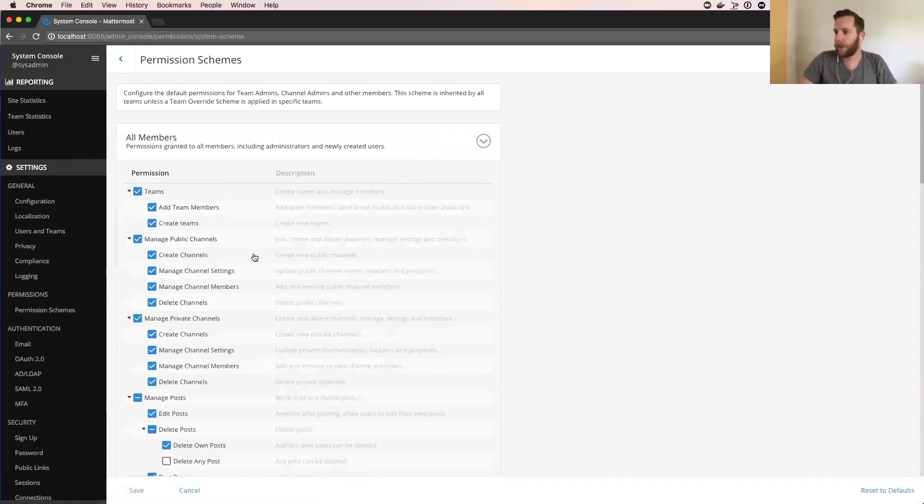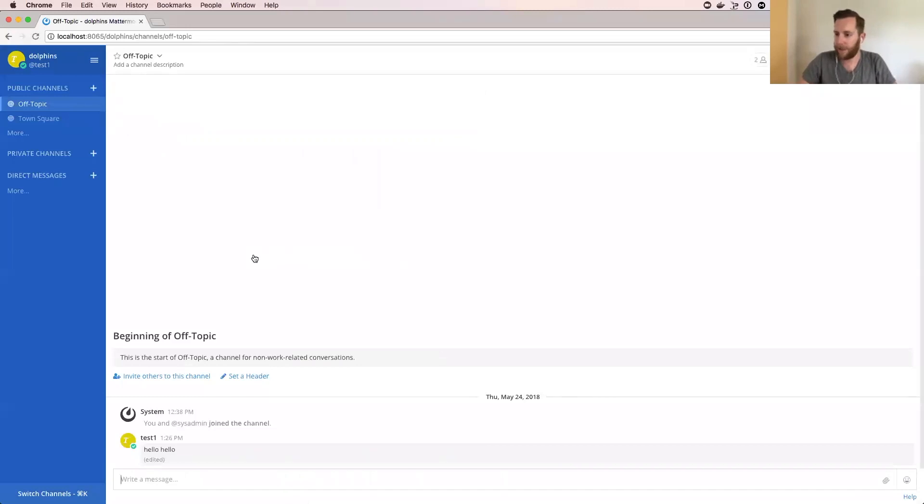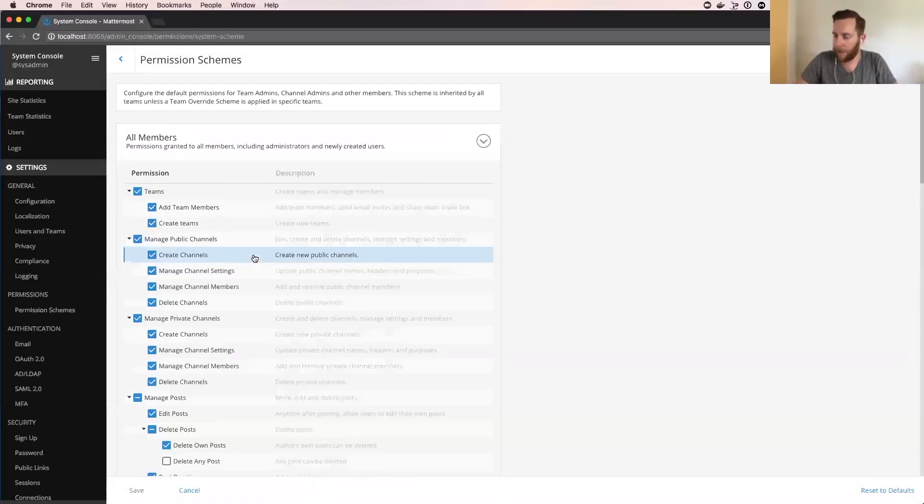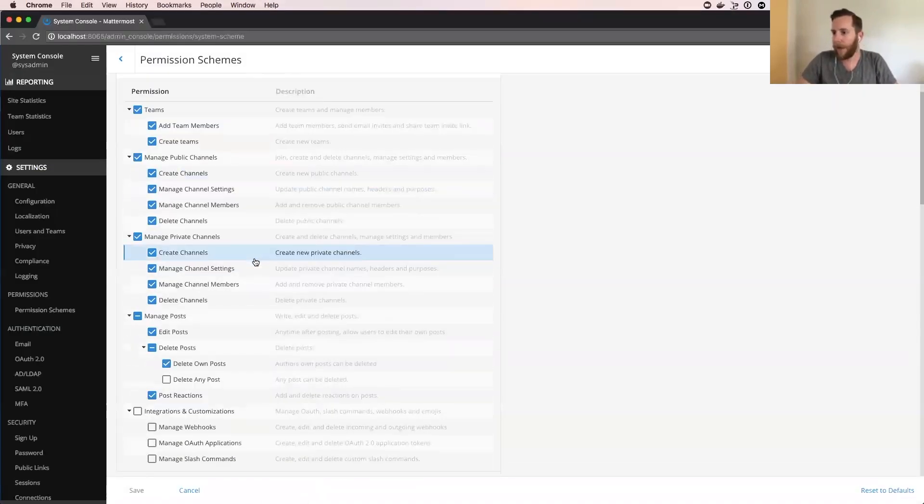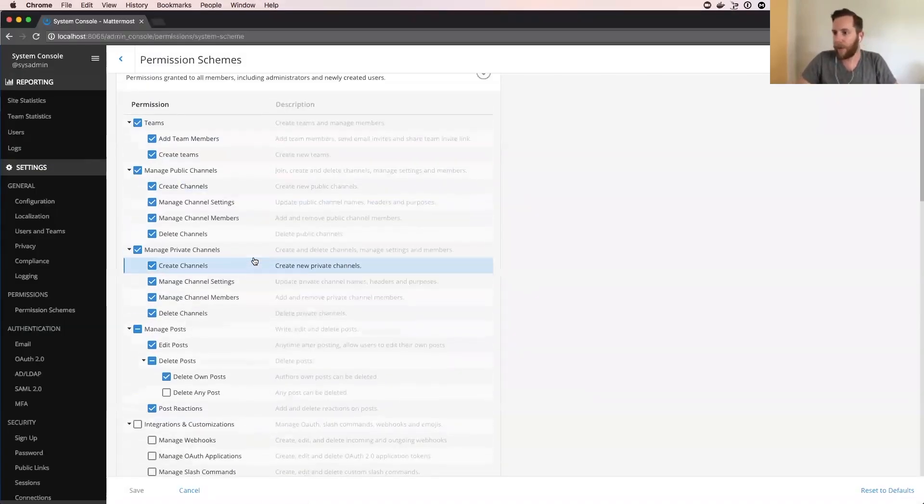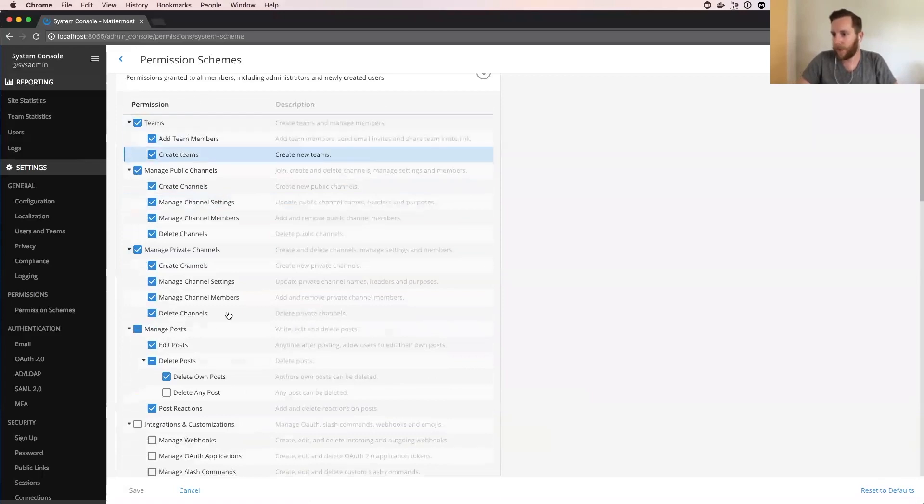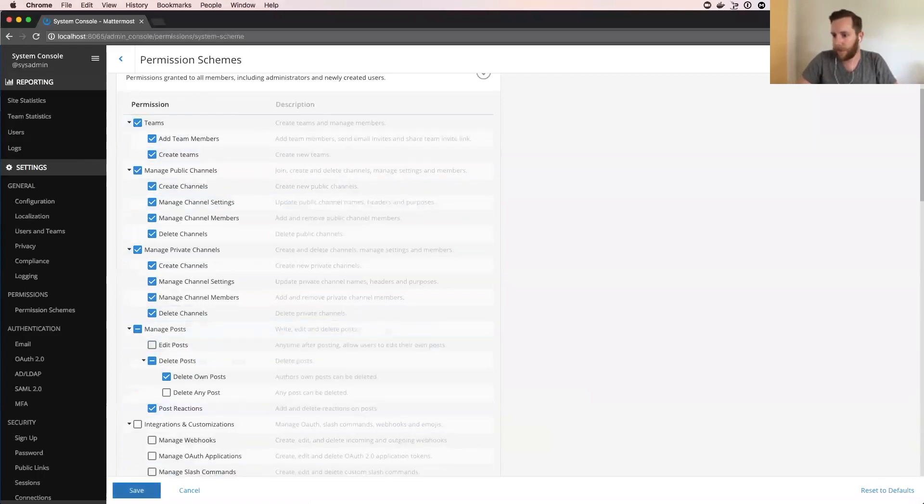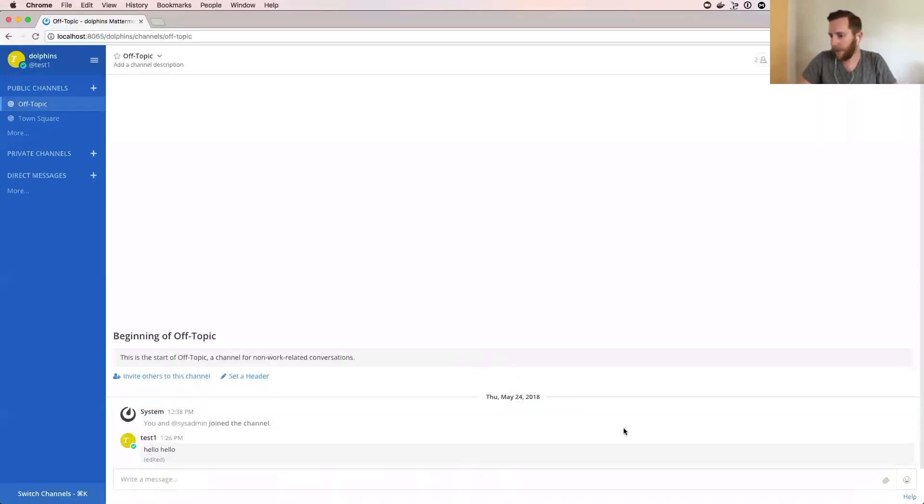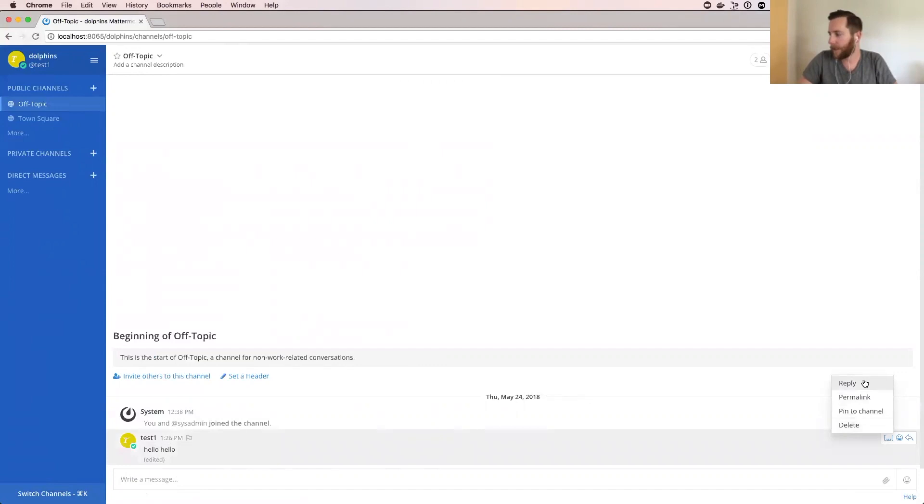For all members, this other screen is an all member role and I'm going to remove the ability to edit posts. Save that, and then if I go back and try to edit it, you can see that the editability is gone.